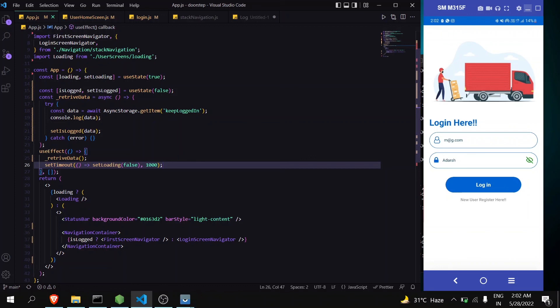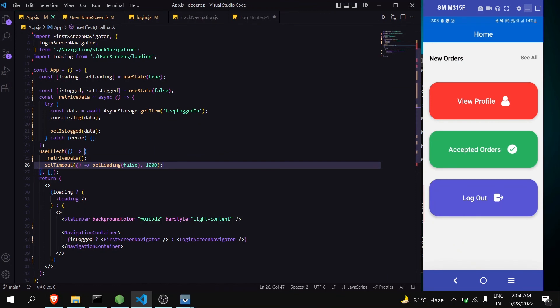So in the next video we will be handling this, like it totally disturbs the flow of our application. So we want that whenever user is on the home screen and if the user presses the back button, then there should be an alert saying that whether you want to exit the application or not. So this thing we will be handling in our next video. Till then stay tuned, and if you found this video helpful then please like, share and subscribe. Thank you.